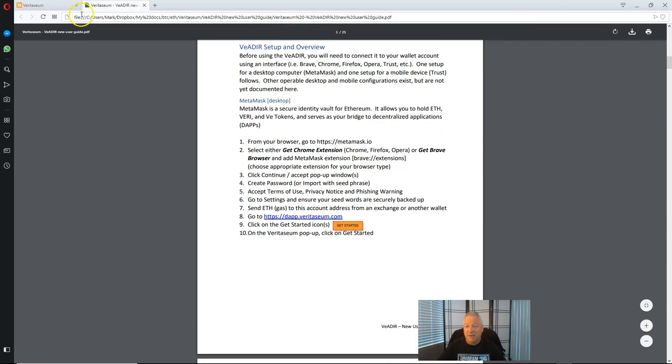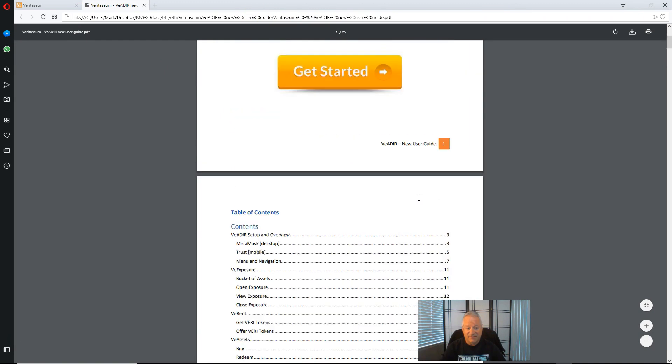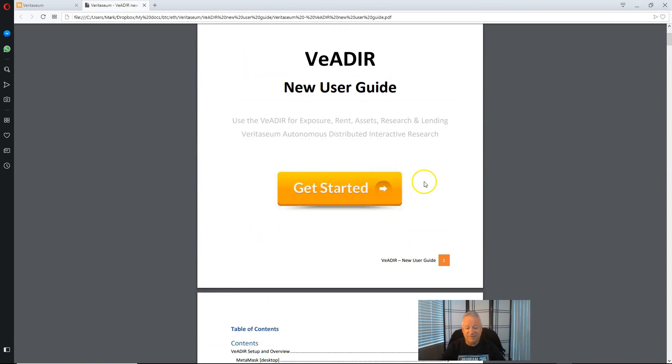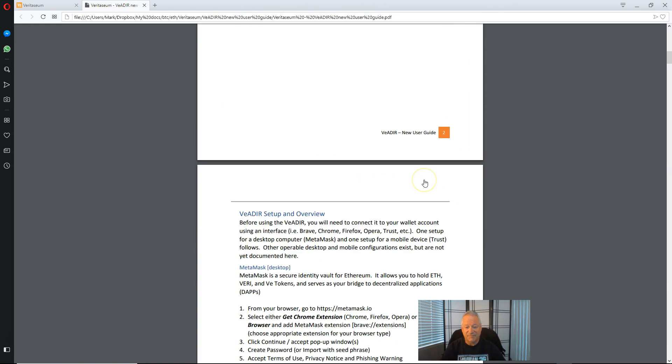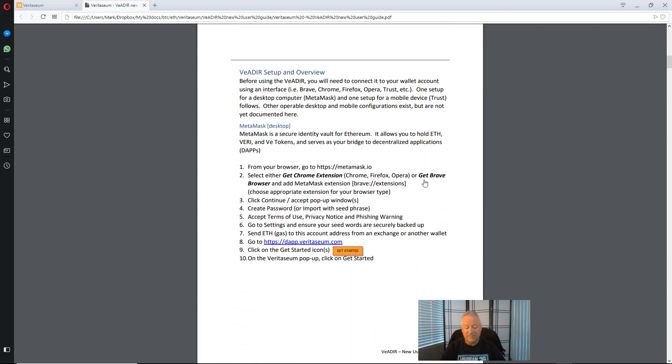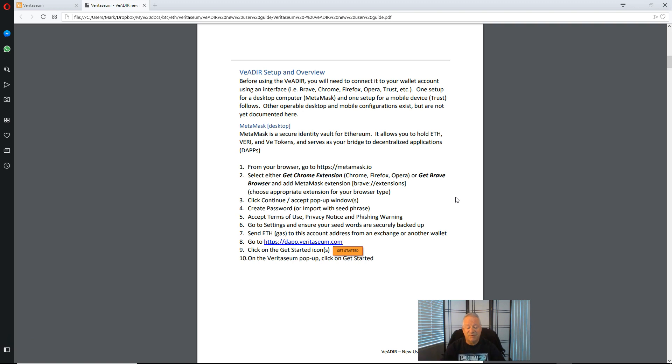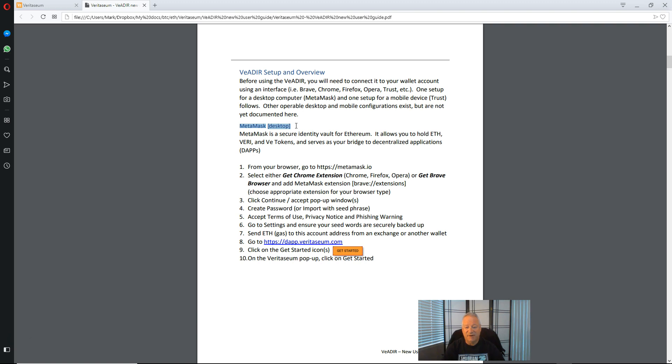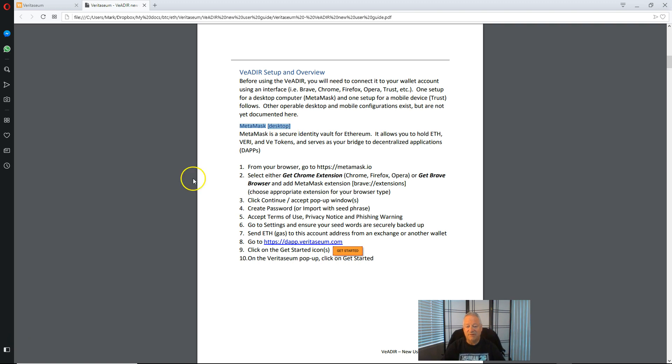So what I've got here is the Veritasium Vader new user guide. And if we come to the very first section here we'll see Vader setup and overview. And so this is for the MetaMask desktop computer environment.